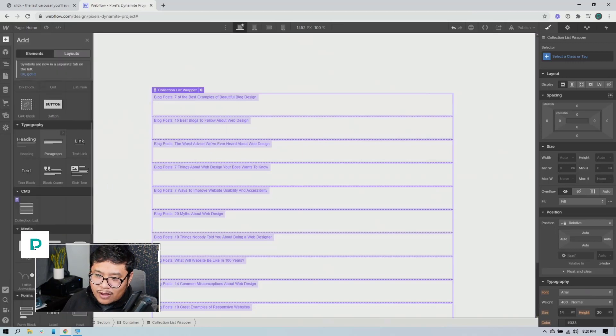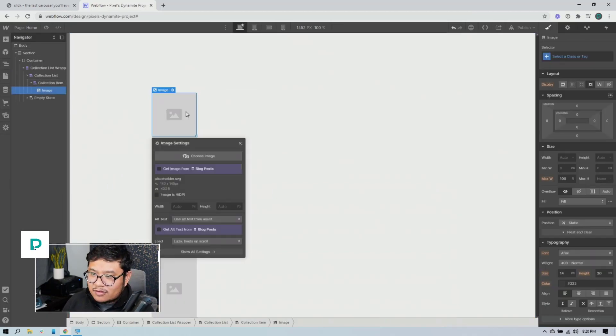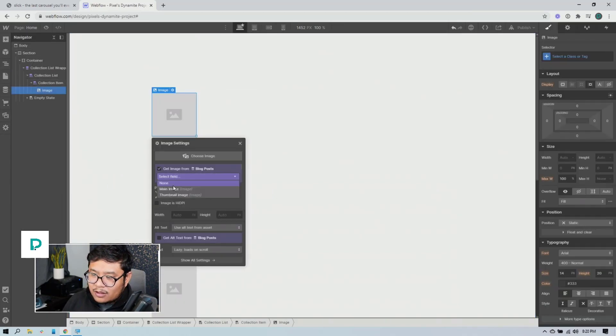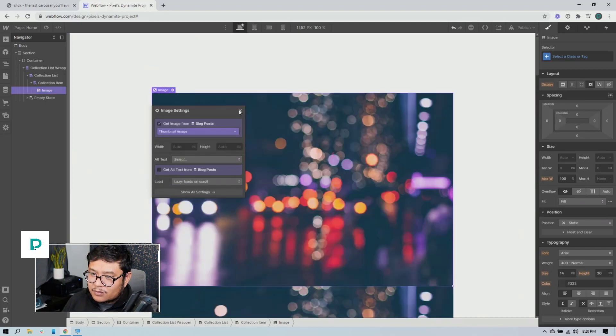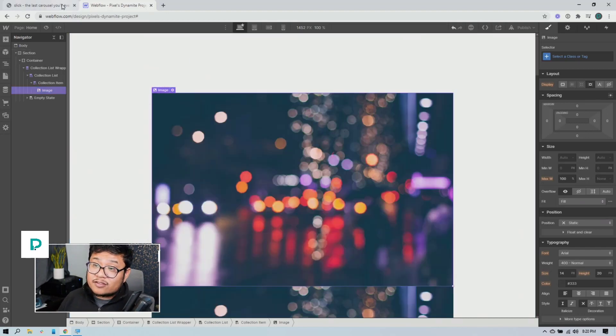So let's go ahead and drag in our collection list and let's pull our data from blog posts. I'm going to drag in an image into one of the CMS items, pull the image from thumbnail and we're done with our structure.